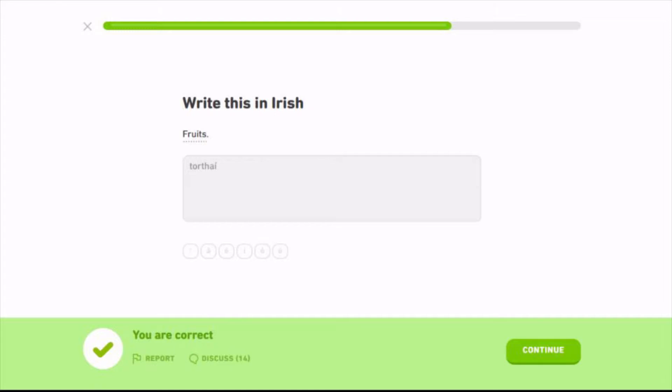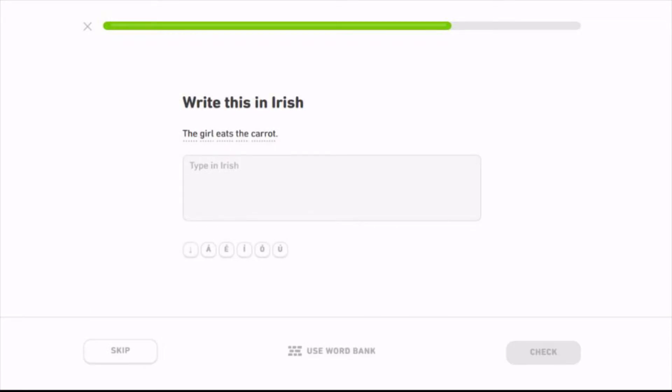This actually reminds me, probably not connected, but in Croatian the word for cake is Torta and the way you write it is pretty similar. So yeah it kind of reminds me of that for some reason.